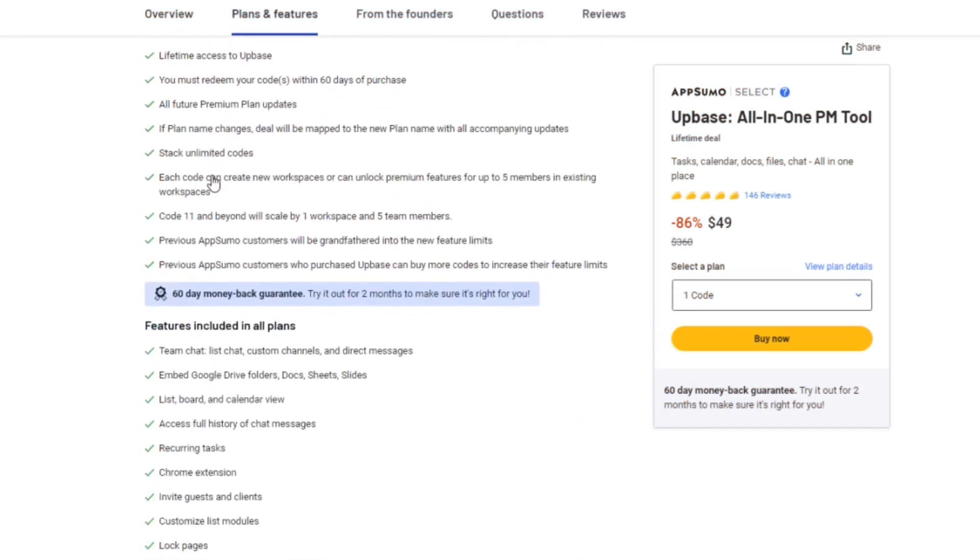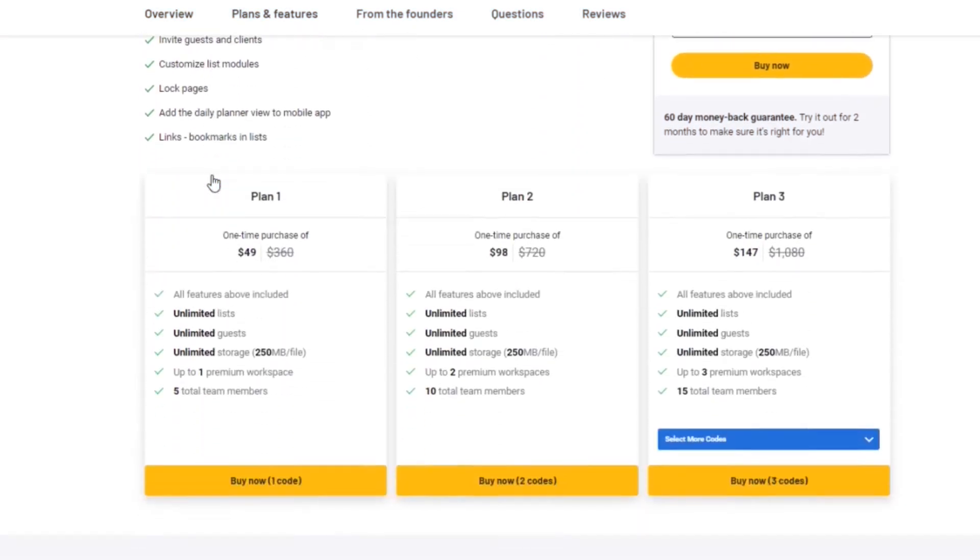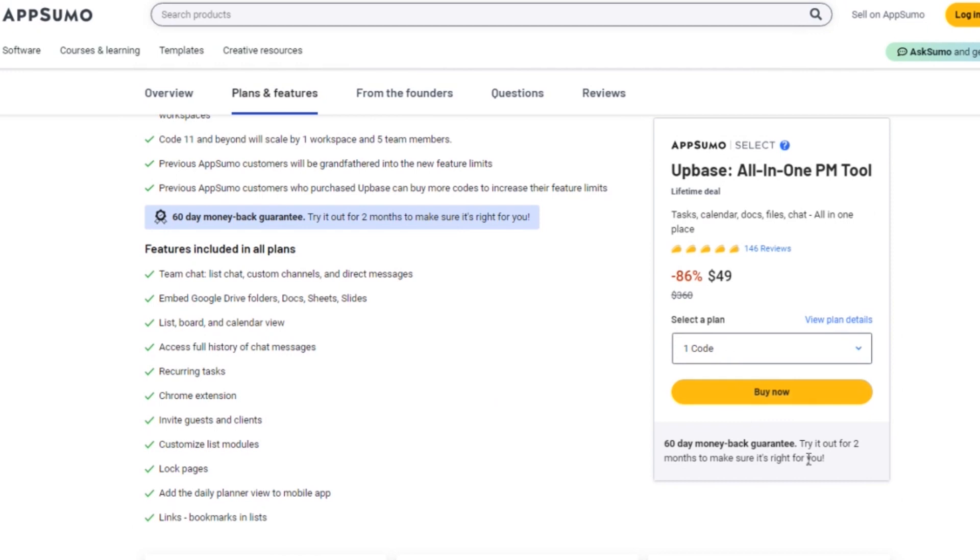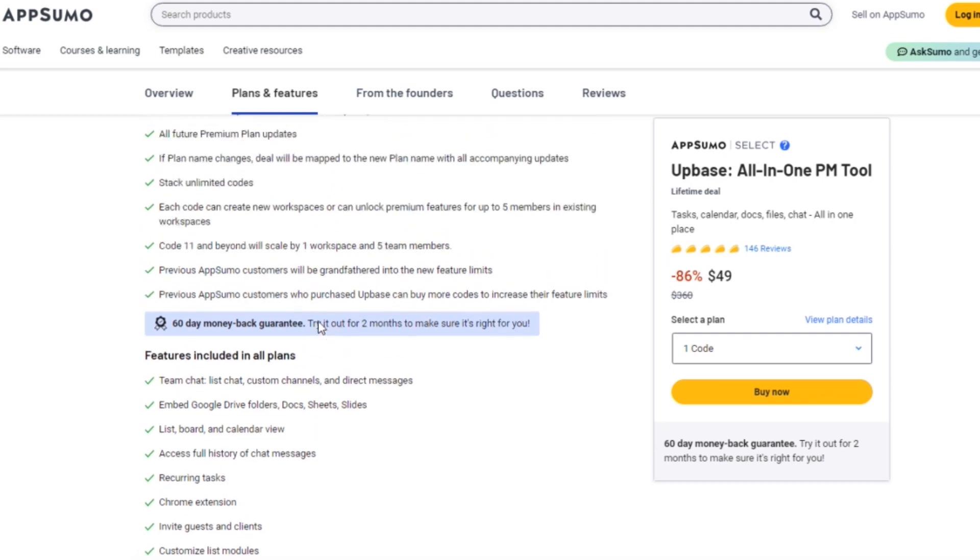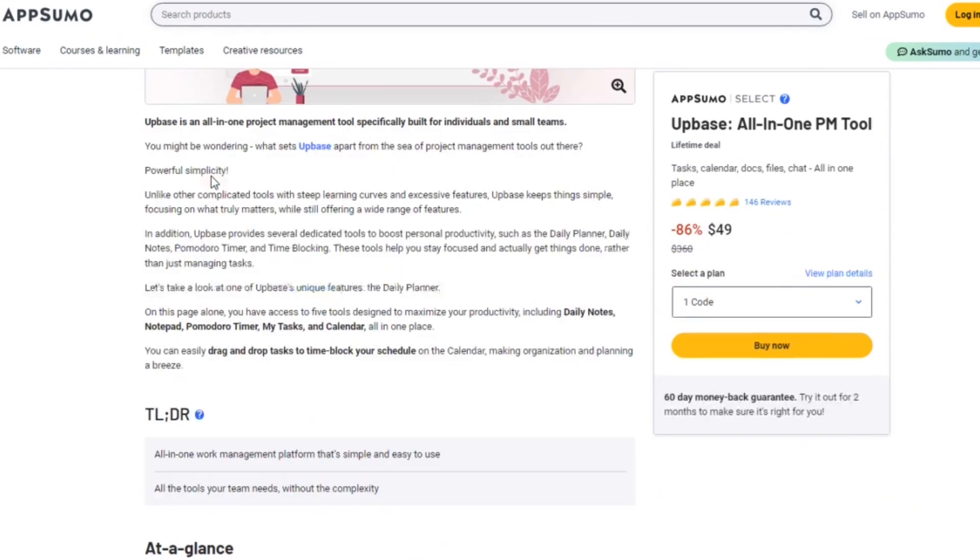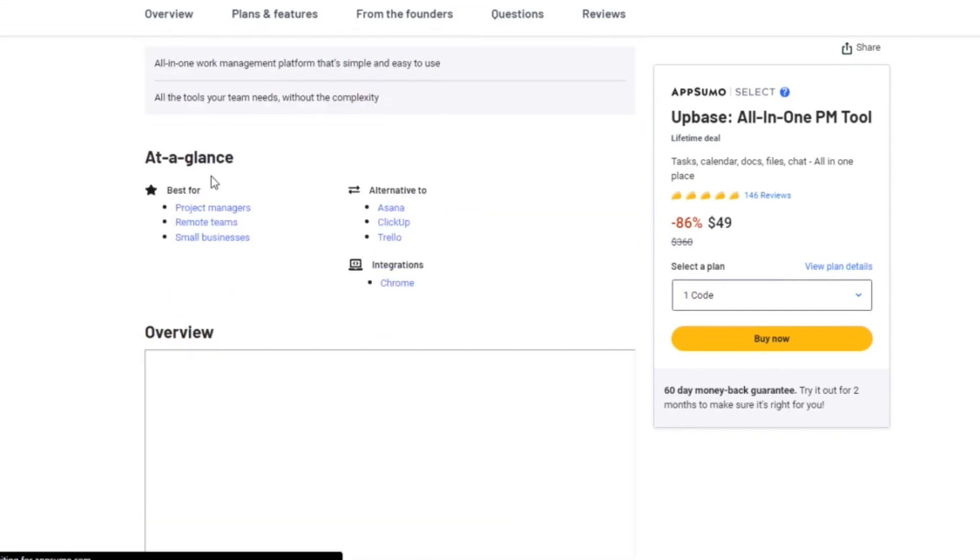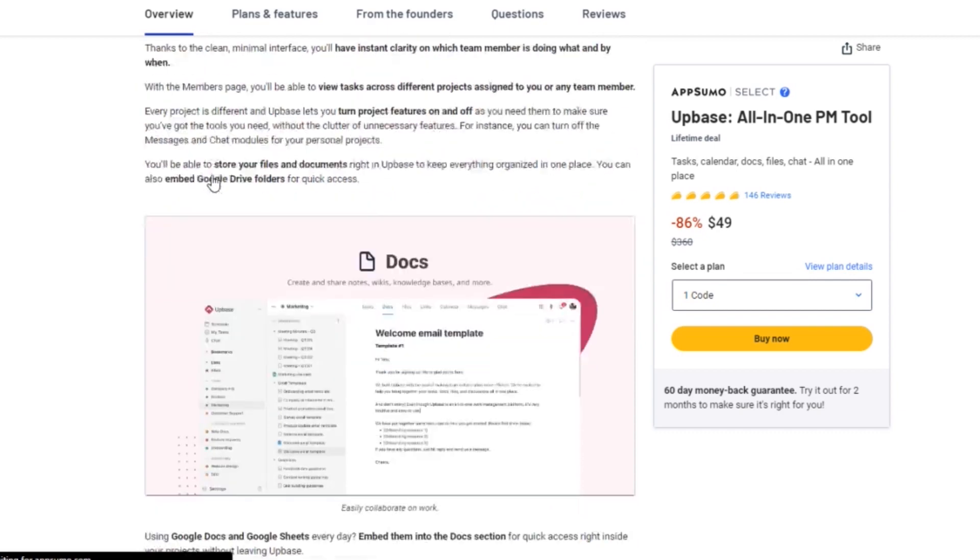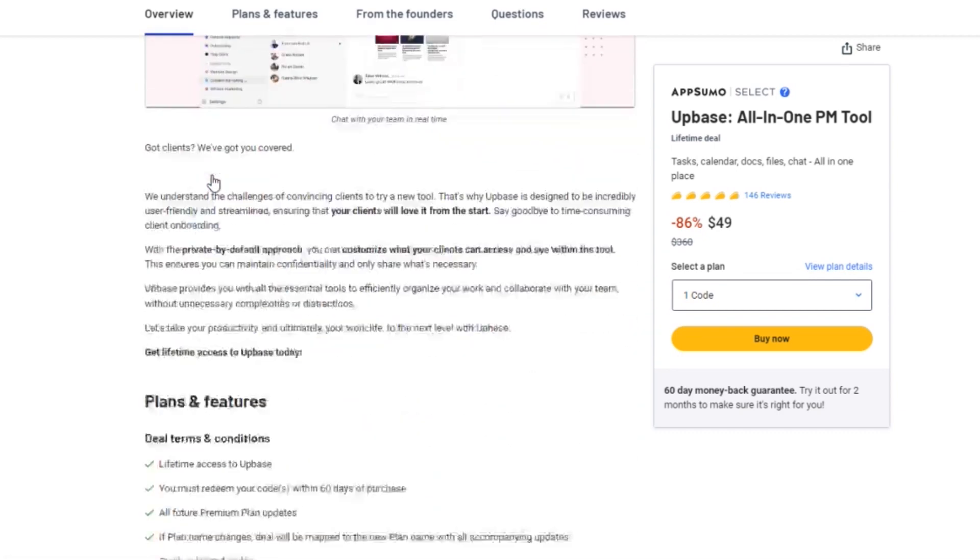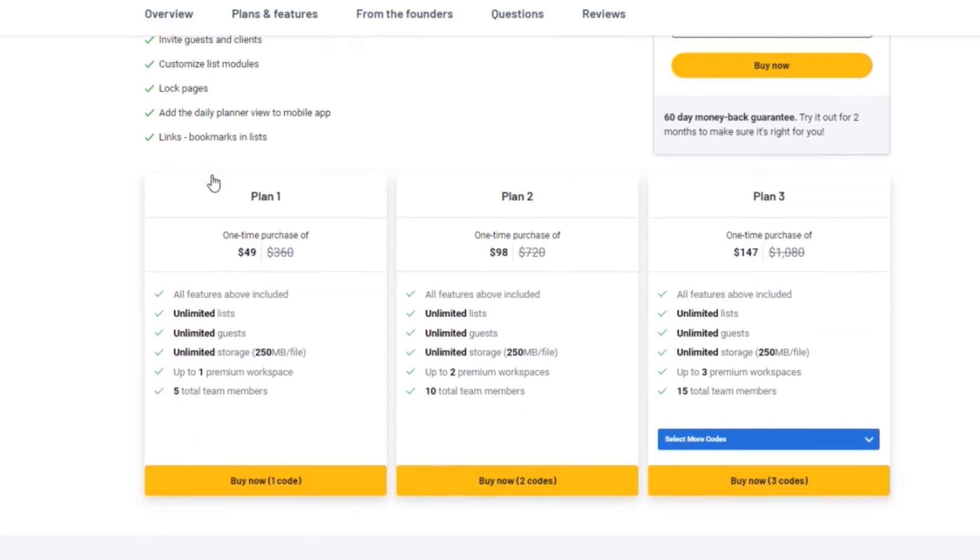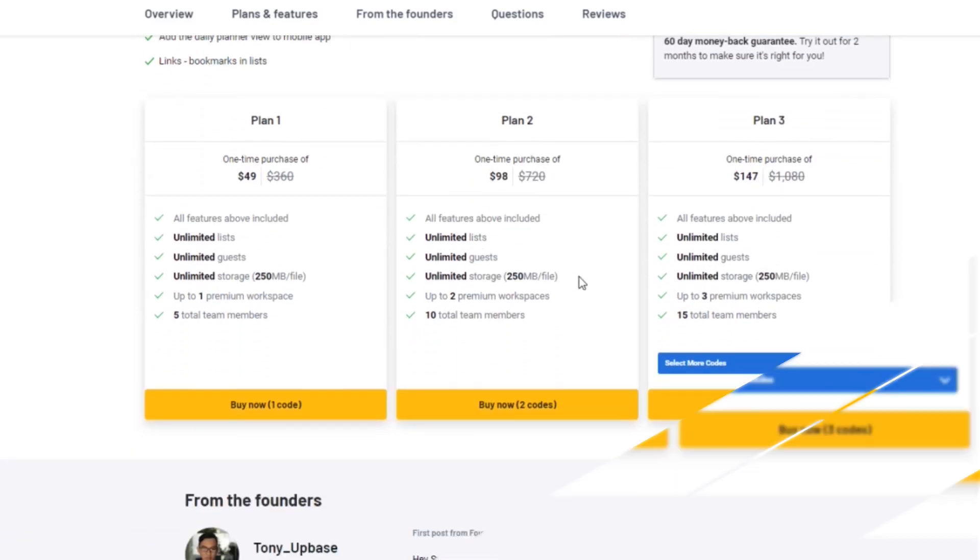The AppSumo lifetime deal is an unbeatable opportunity to get lifetime access to Upbase at a fraction of the regular price. It's a one-time purchase that provides you with all the premium features, unlimited lists, guests, and storage, and ensures you have everything you need to supercharge your productivity. So if you're serious about taking your project management to the next level and want to enjoy a lifetime deal of Upbase's exceptional features, the AppSumo deal is the way to go. Don't miss out on this incredible opportunity to save big and unlock the full features of Upbase.